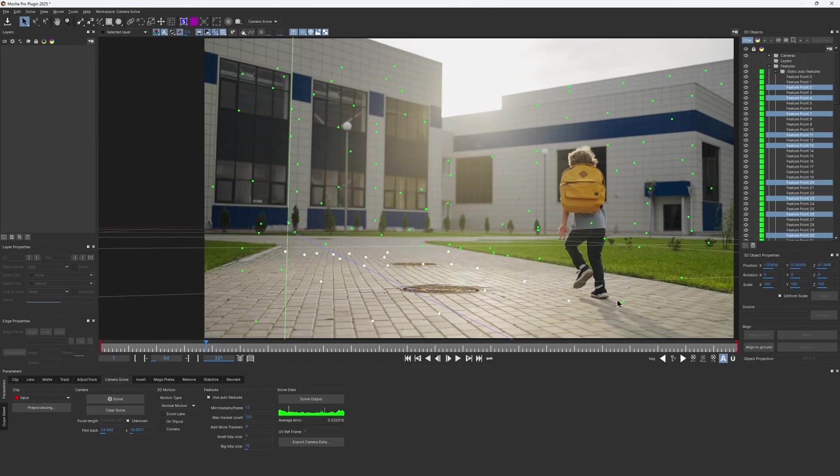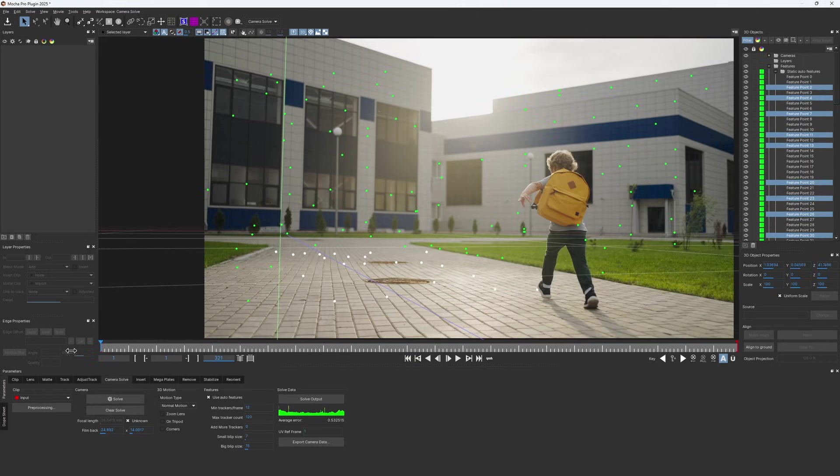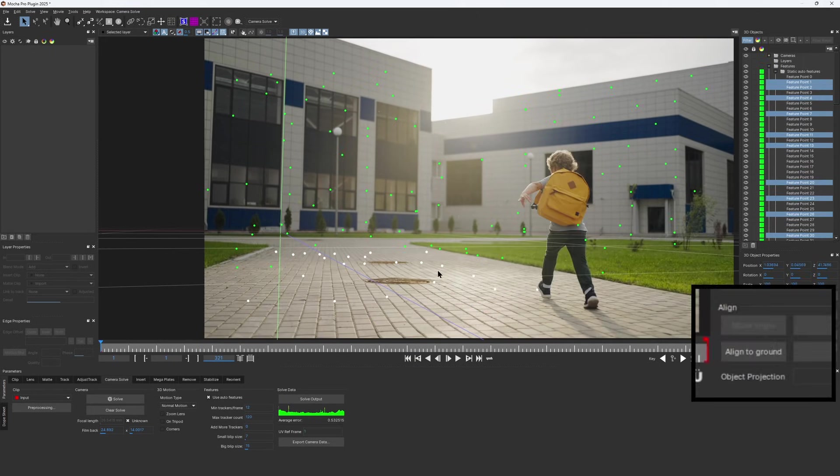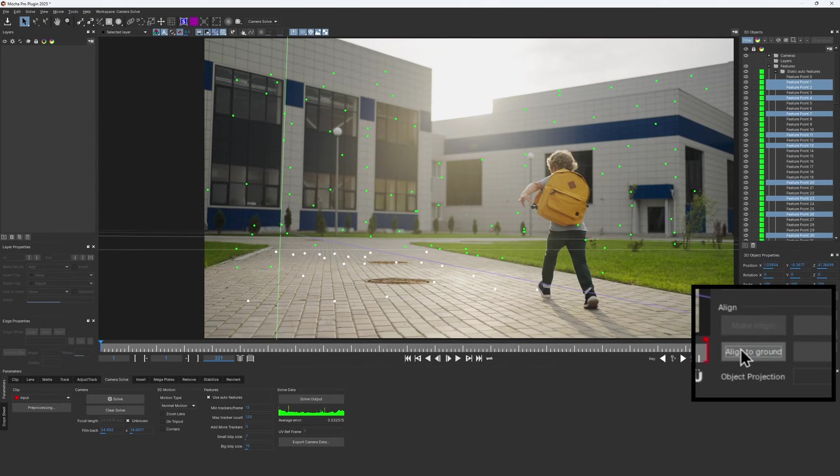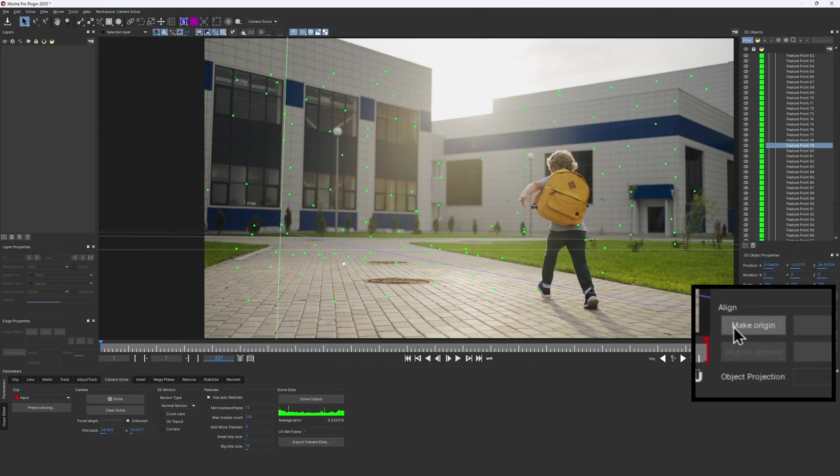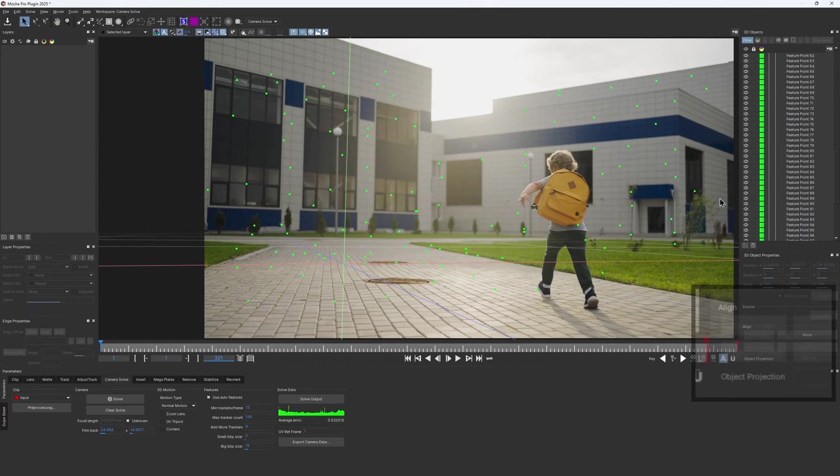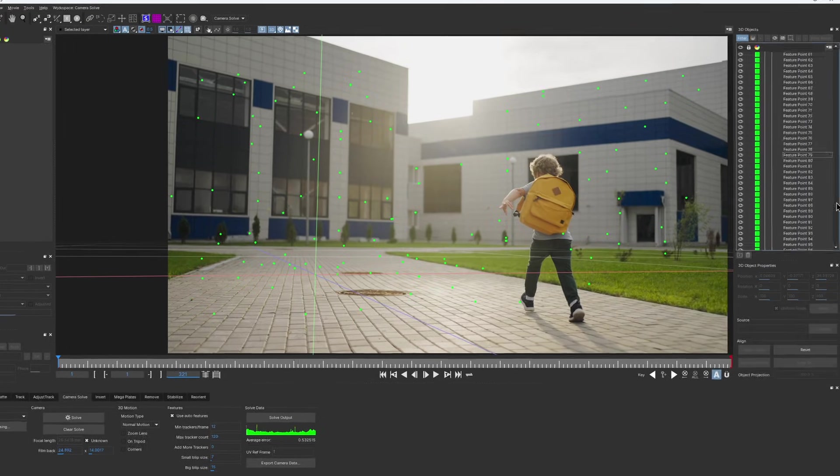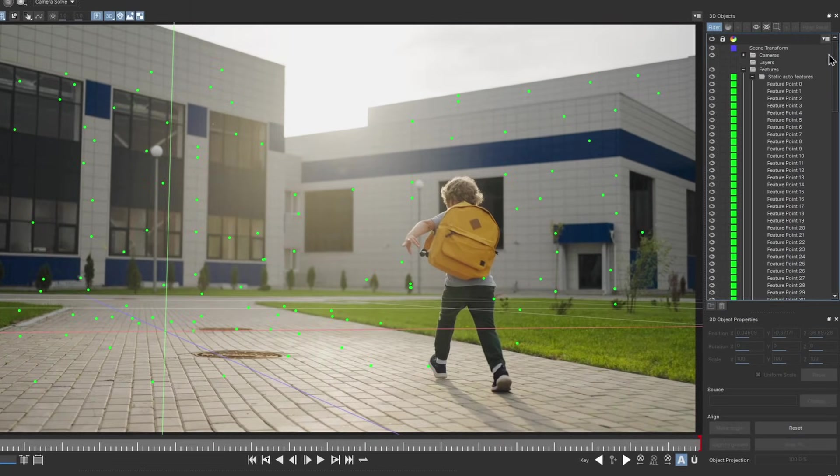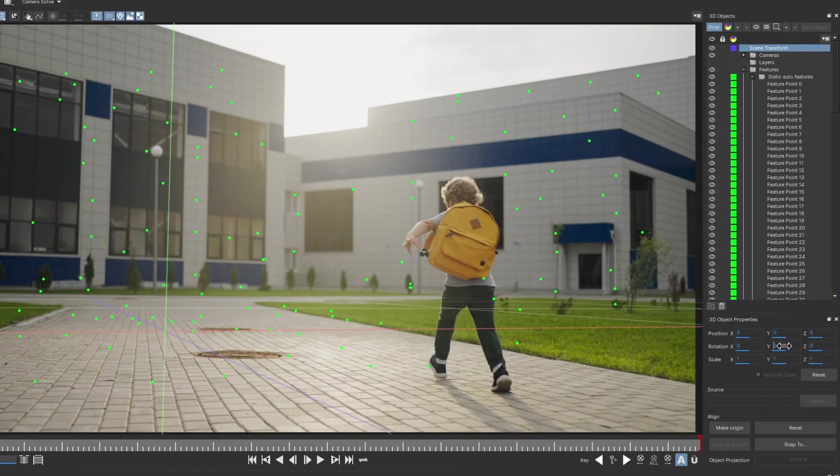I'd use the features on the ground to align the ground plane orientation and set the scene origin. Lastly, I'd use the scene transforms to rotate the scene so it lines up with the brick pattern.